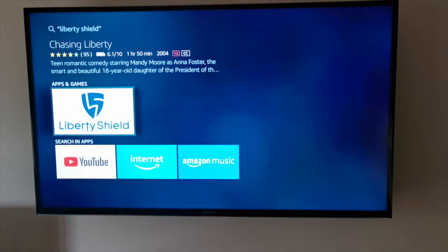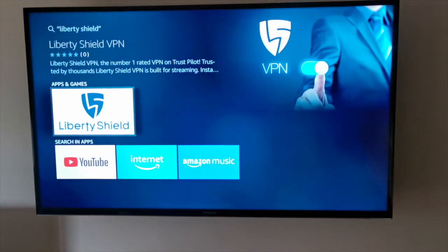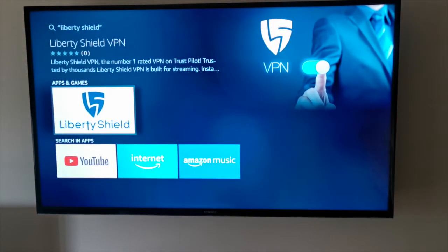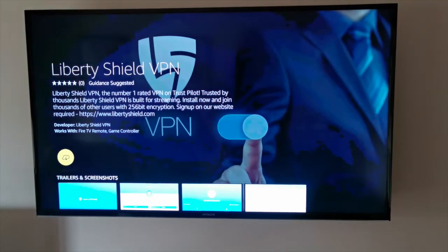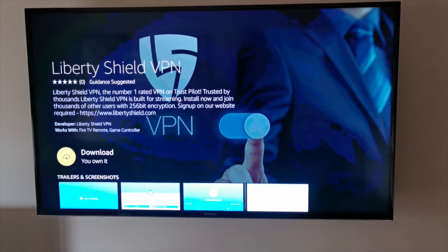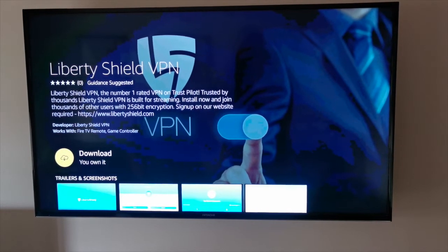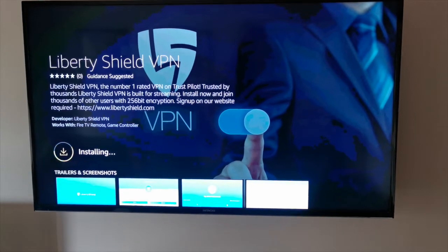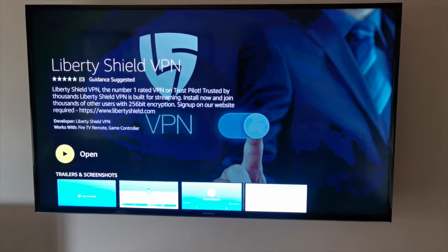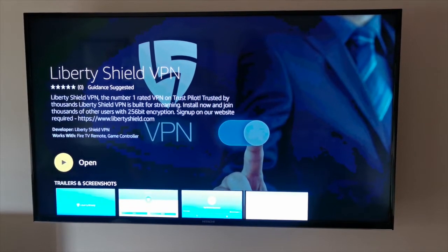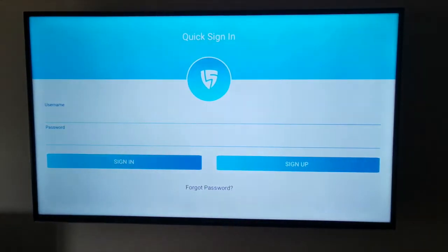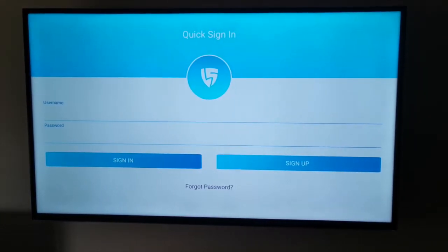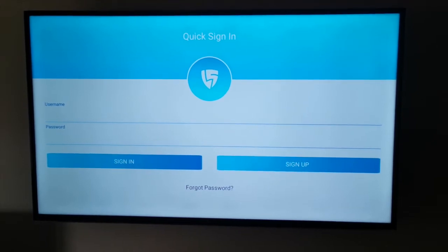As you can see the app comes up there under apps and games. There's the option now to download it, and now we have the option to open it.